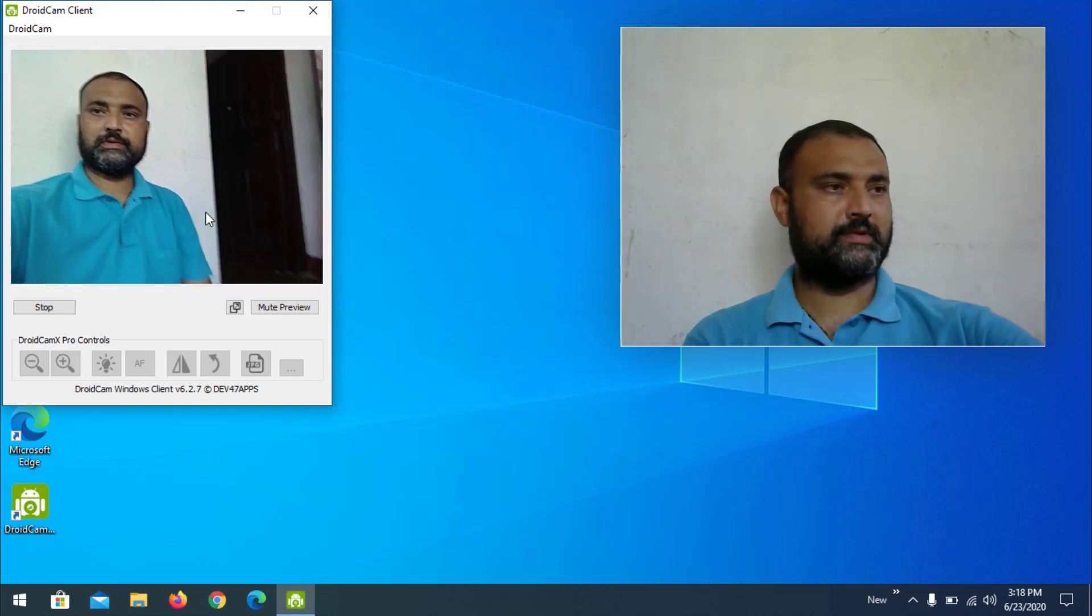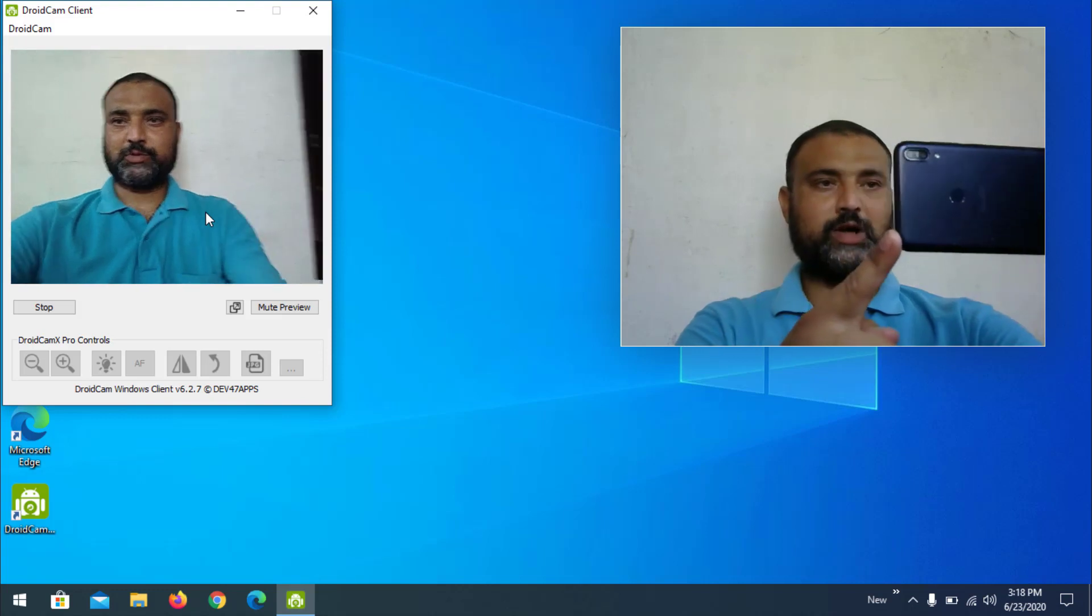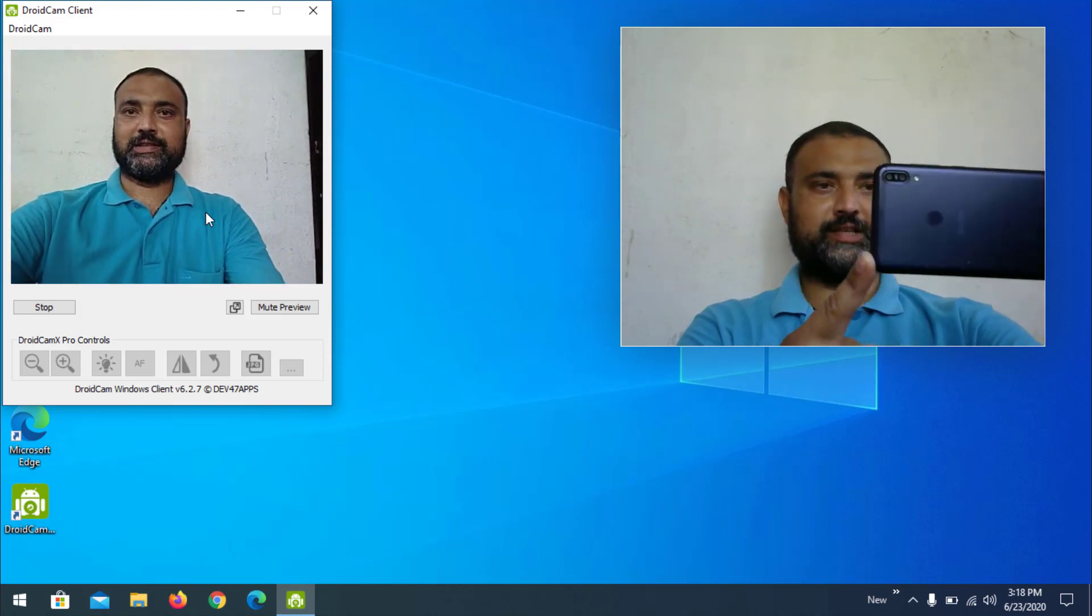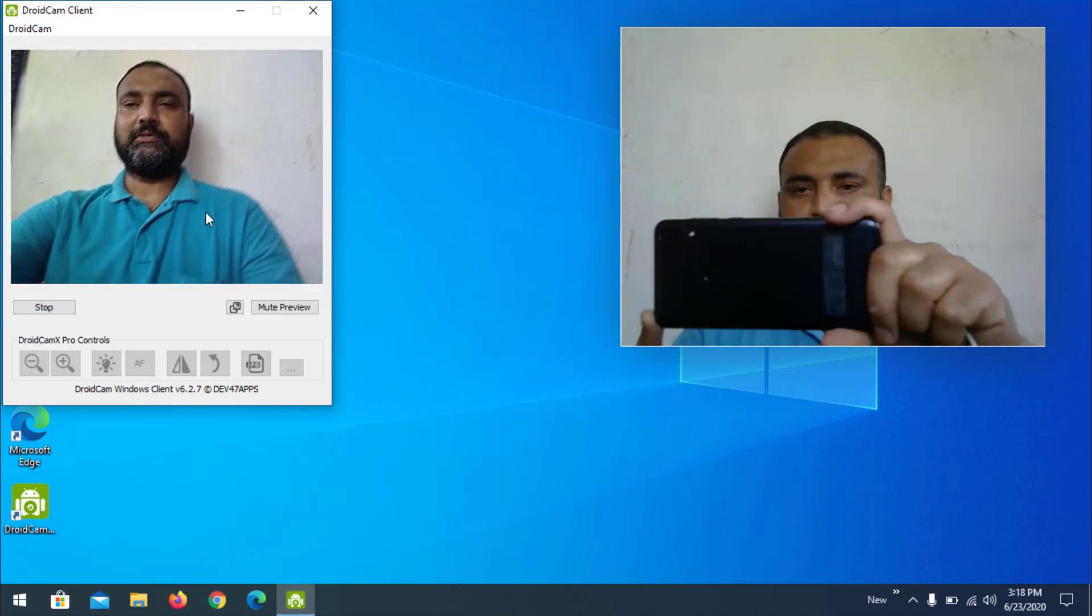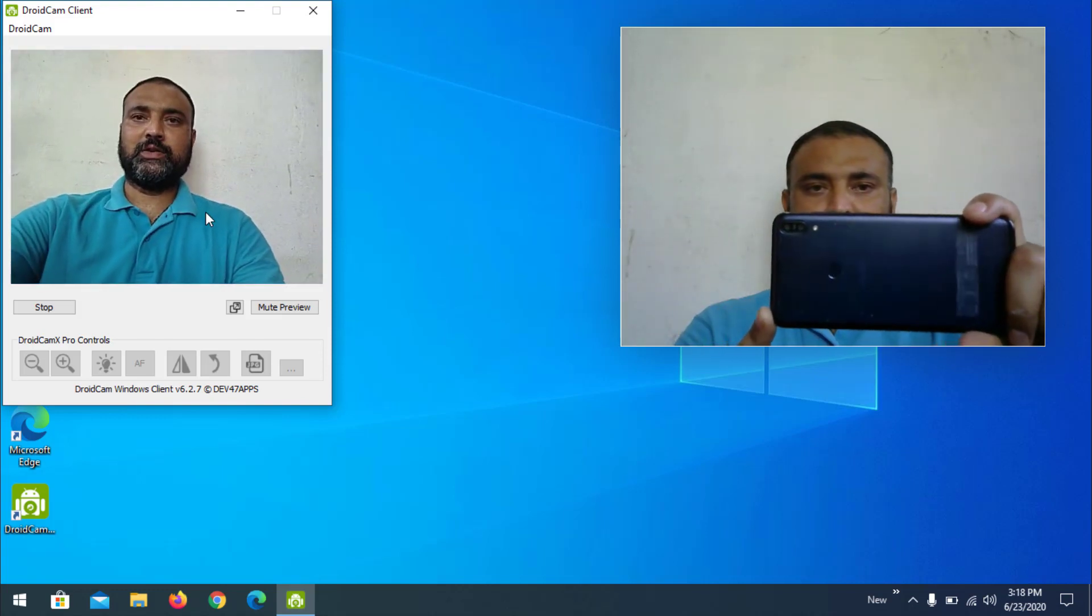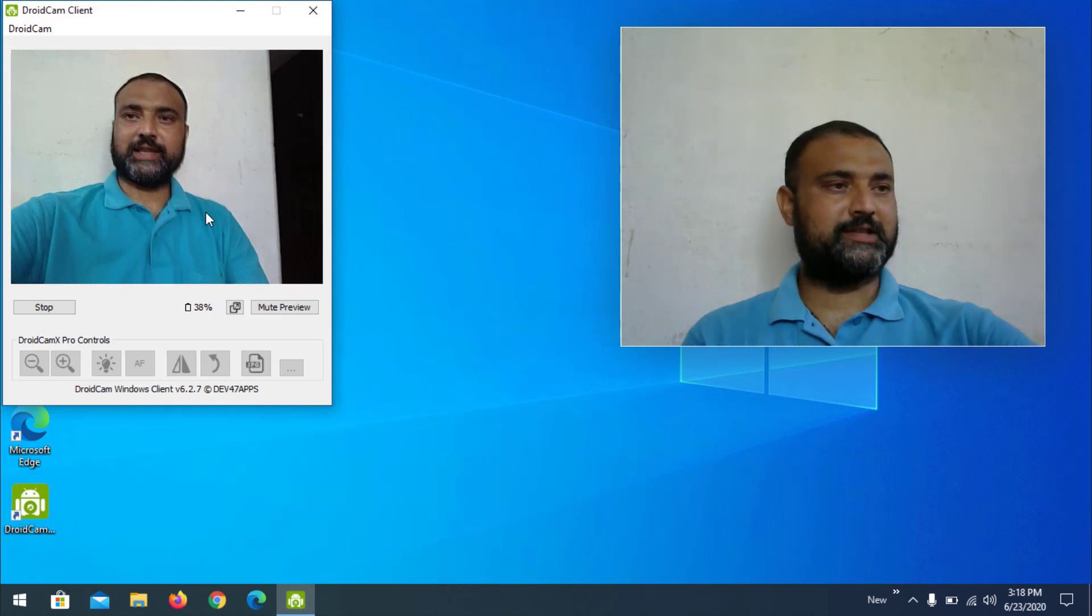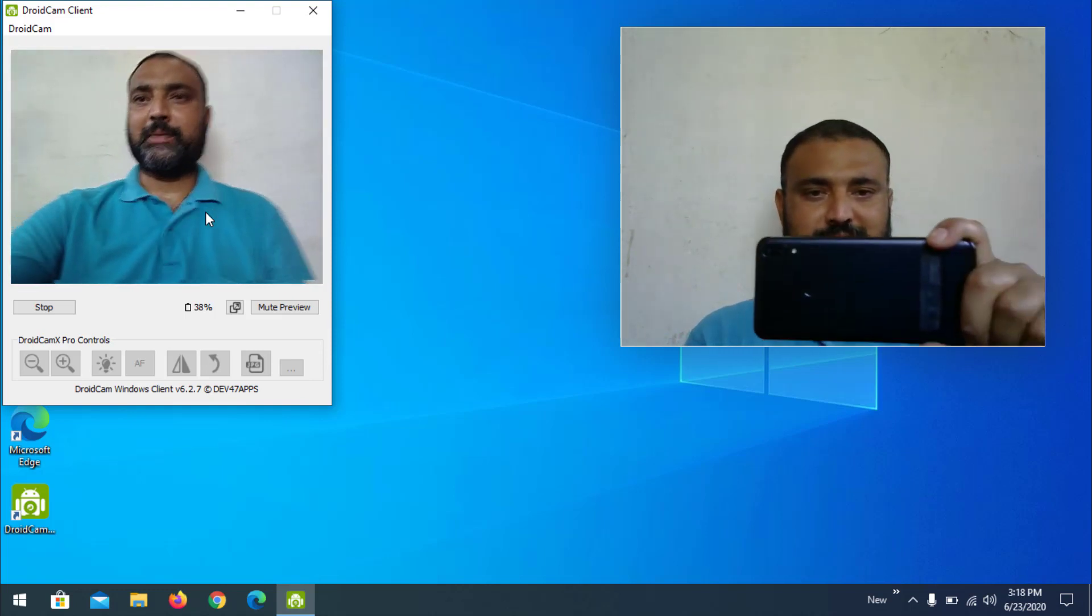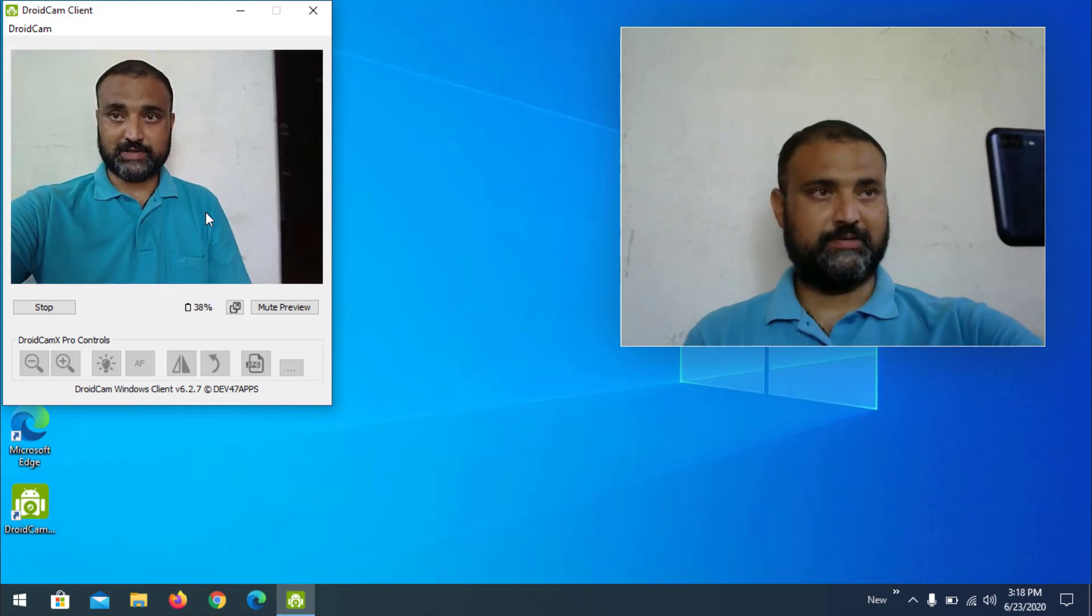Now we are able to view the super quality mobile camera front camera. You can change the camera settings in the mobile app itself.